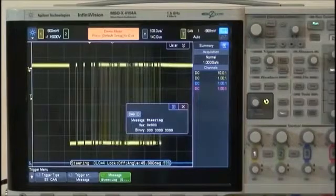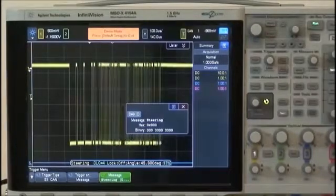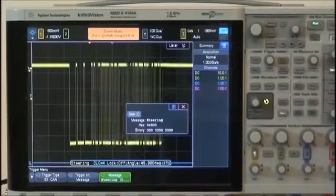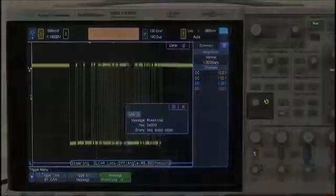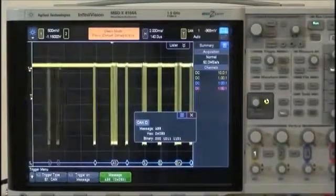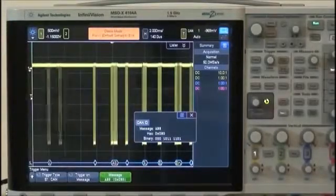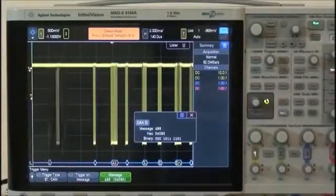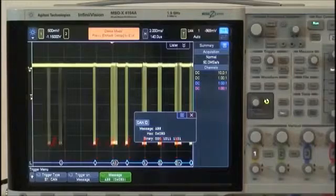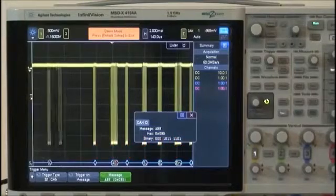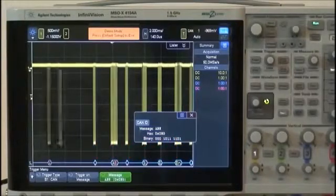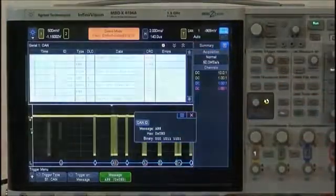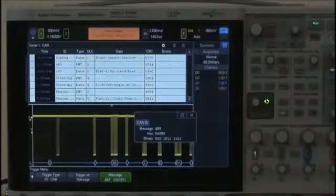Let's now see the various display formats of symbolic decoding, besides just the time-correlated decode trace below the waveform. If the scope's time base is scaled to capture multiple CAN messages, as shown here, you can select to view all decoded messages in the Lister format, which is shown in the upper half of the scope's display.